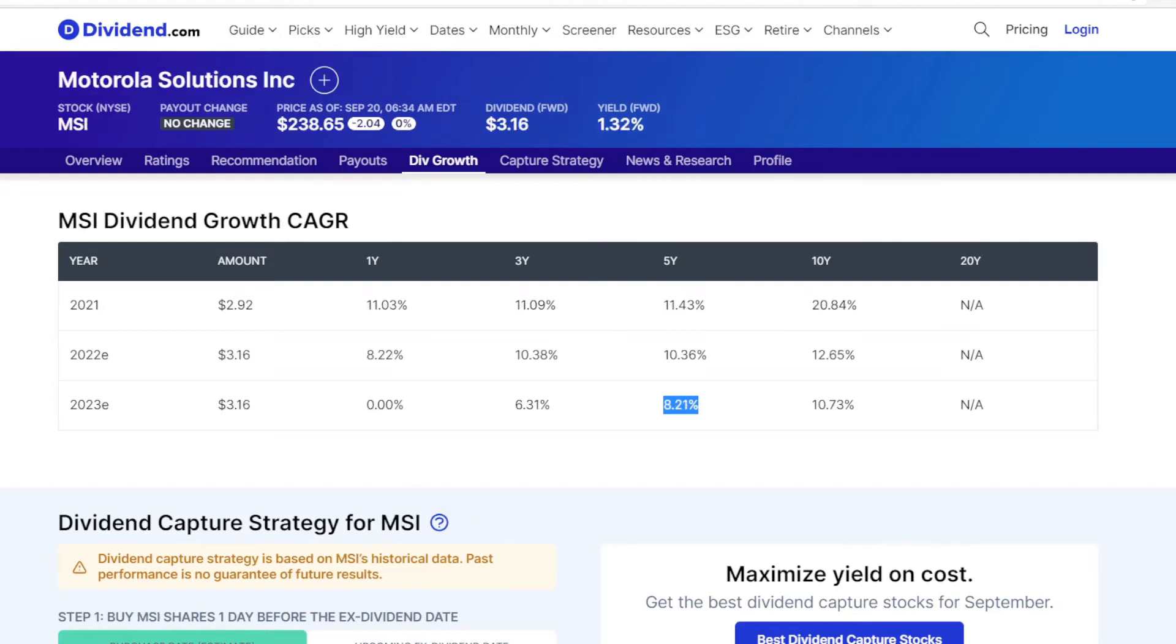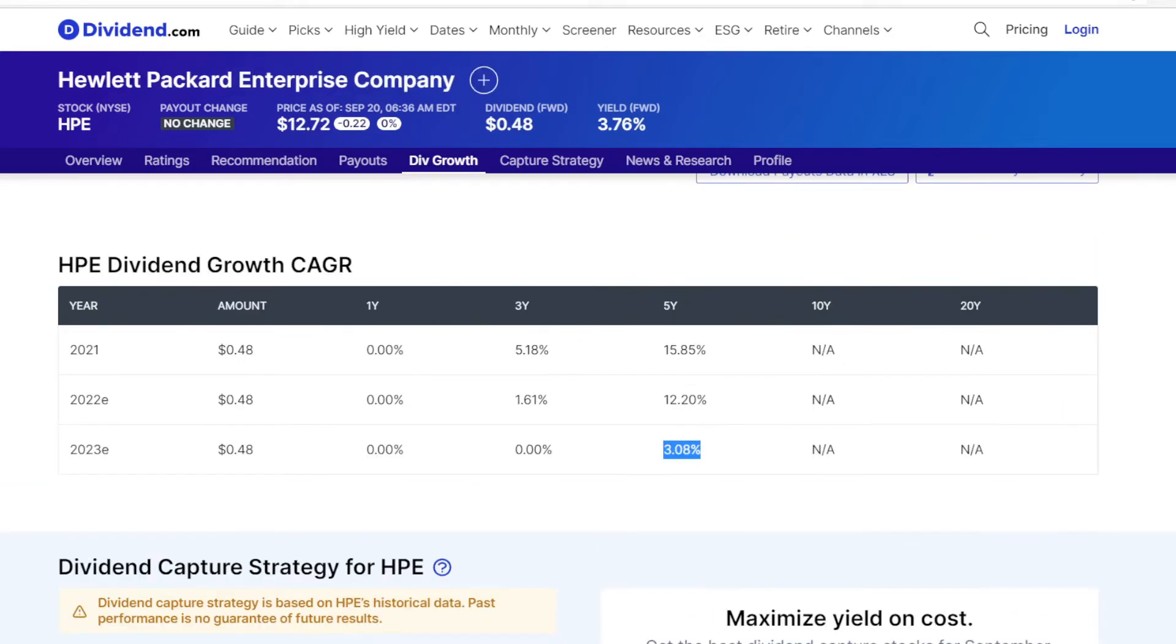Switching to MSI, and their 5 year dividend growth rate is a bit better at 8.21%. And now with HP that is again a different direction, because their compound dividend growth rate is at 3.08%.